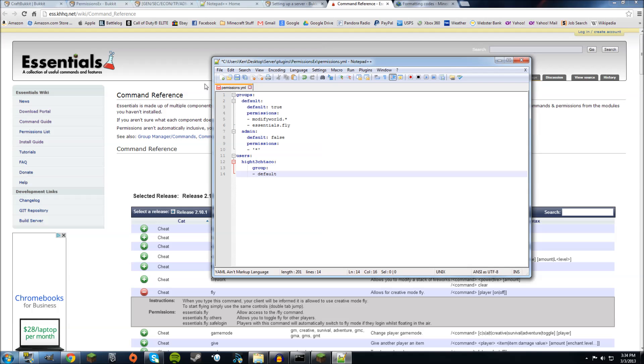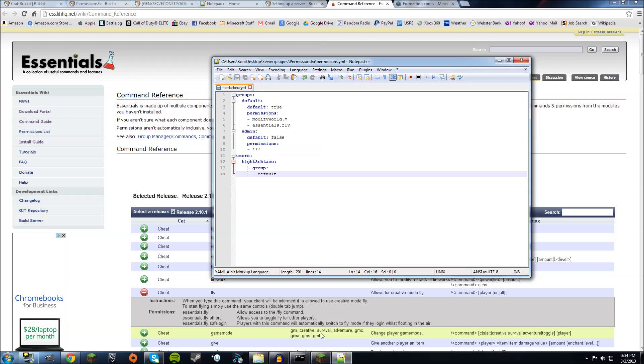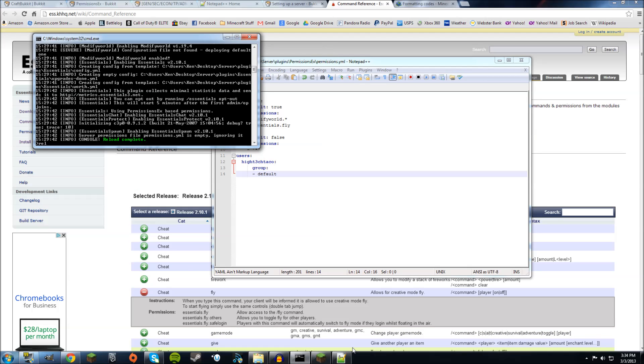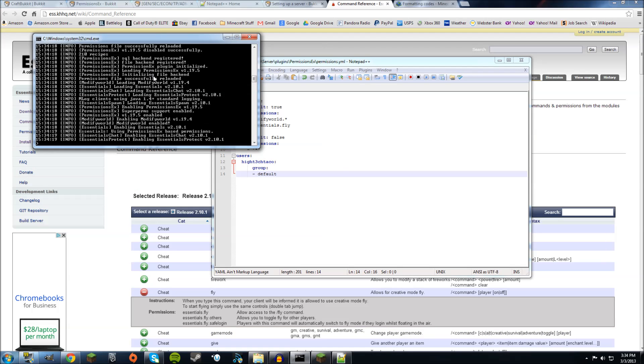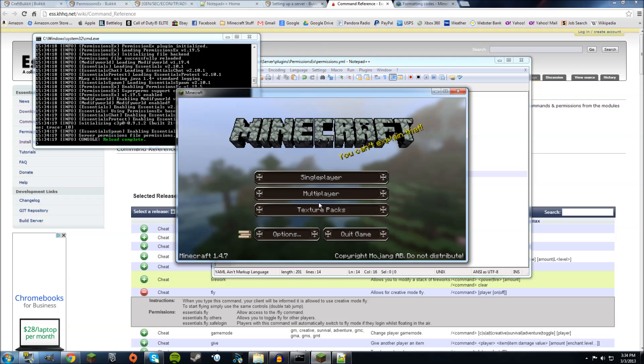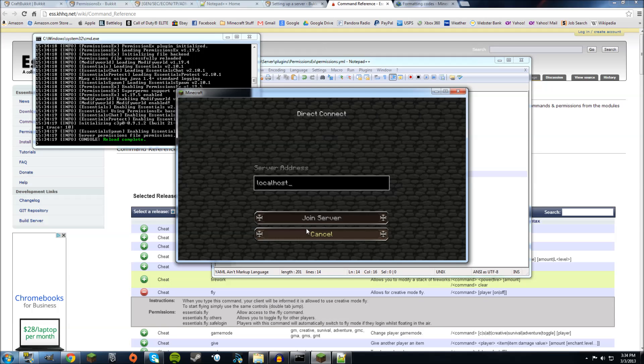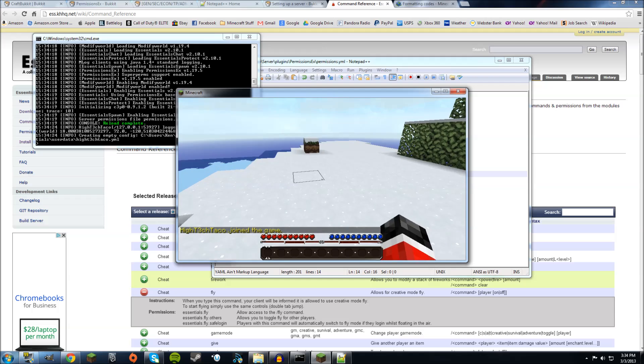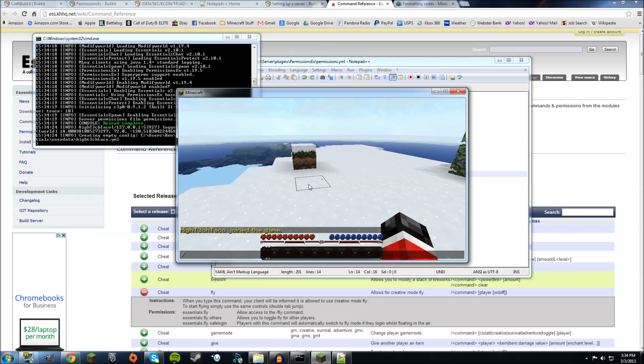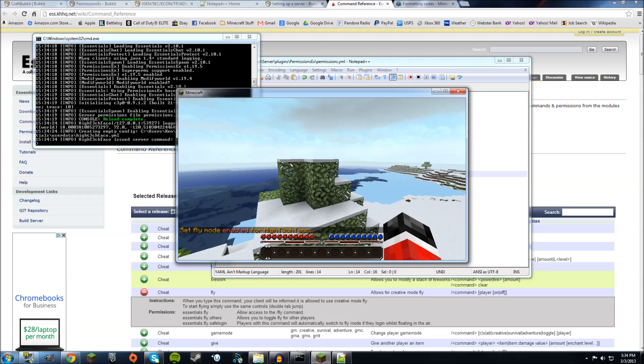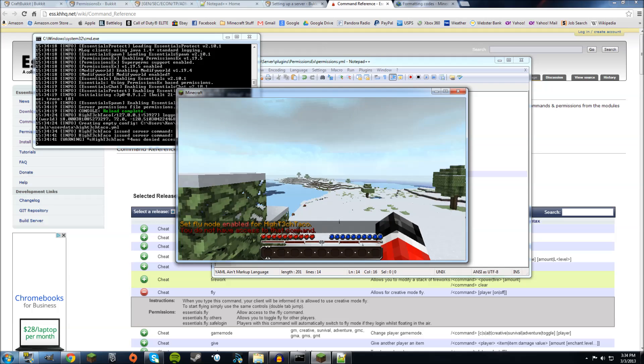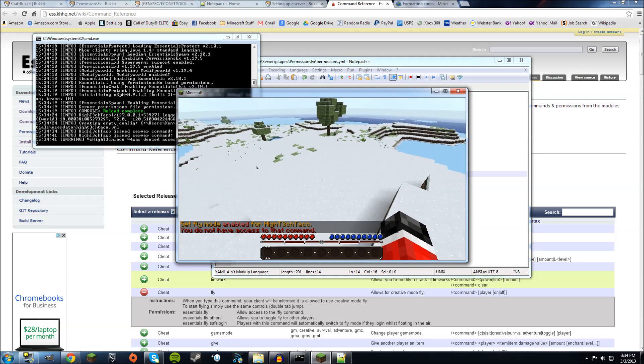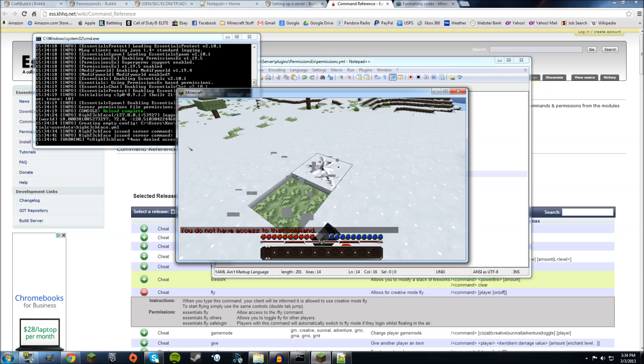So we'll do file, save, and then reload the server again which will basically reload all the stuff that you just did. Go into the server. I'm just gonna stay logged into the server from now on. Okay, so now I'm in the game and let's see if I have access to the fly command. Fly Hitech Taco on. So now I can fly. However, if I do game mode creative I don't have access to that command. I can build and all that good stuff.